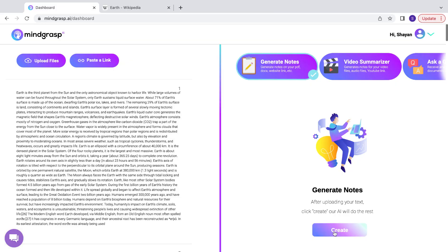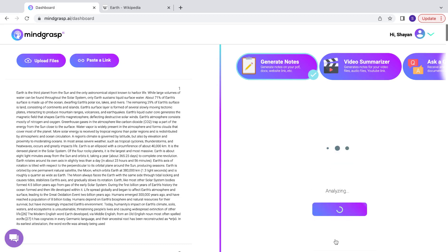Then, all you have to do is click Create and select the pages that you want summarized. Next, you're going to give Mindgrasp a quick second to analyze all of the text and create your notes for you.